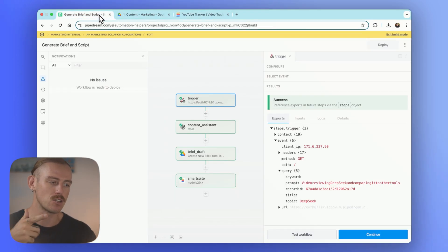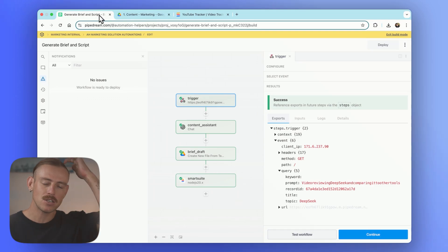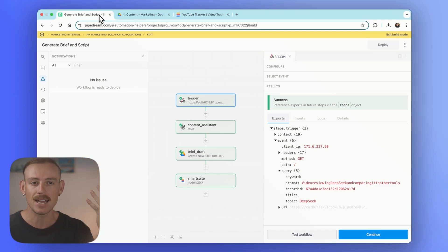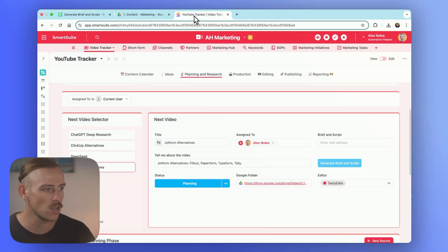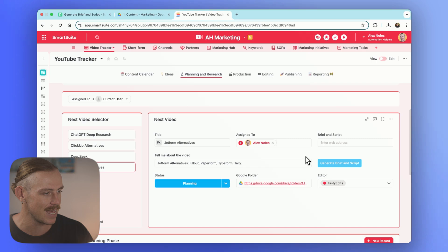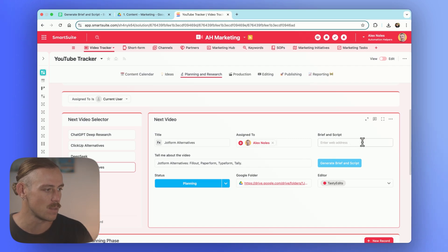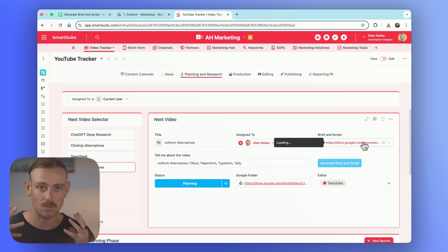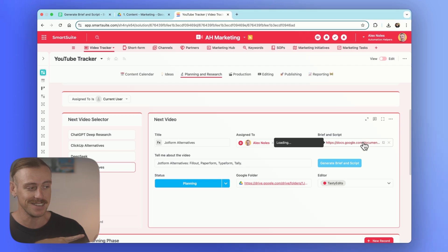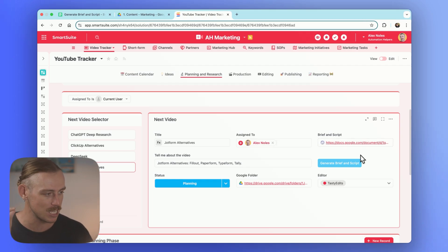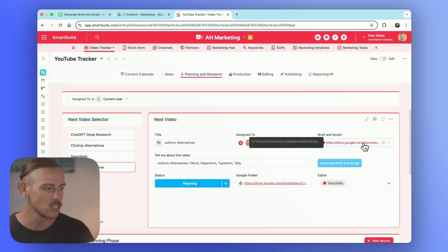And it's going to, after completing that research, generate a brief and script that I should be able to access any moment here from this field. We'll just be waiting on, and we can see before I was able to finish my sentence, it has populated. So if I select that, we'll then see the newly generated brief and script for JotForm Alternatives.